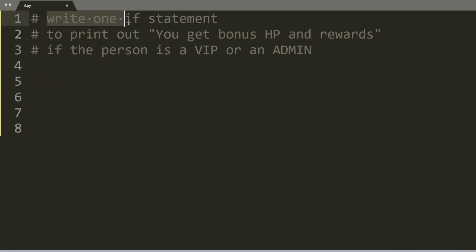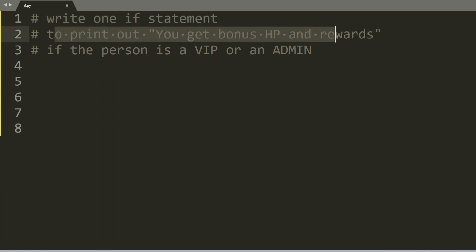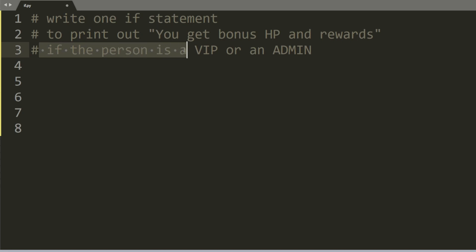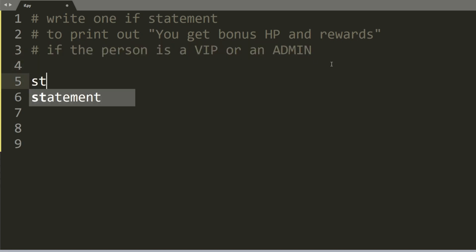Write one if statement to print out you get bonus HP and rewards if the person is a VIP or an admin. So let's say we have a variable called status and status is equal to VIP.